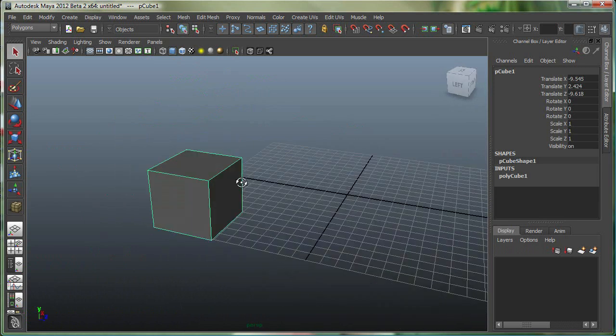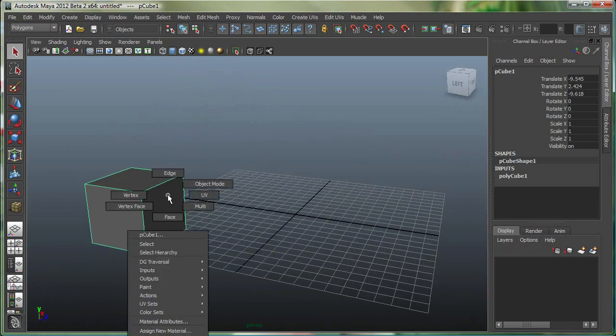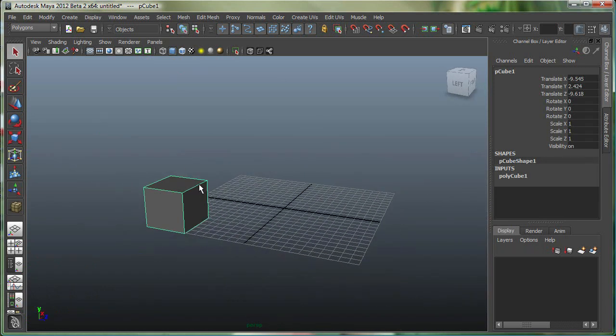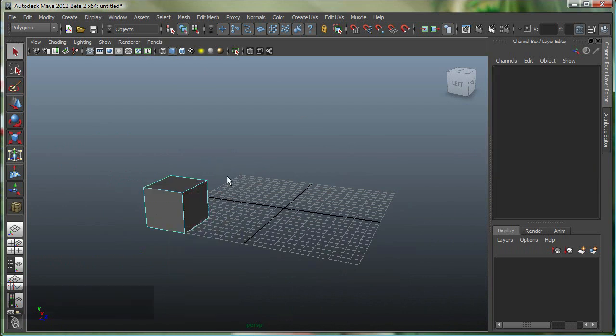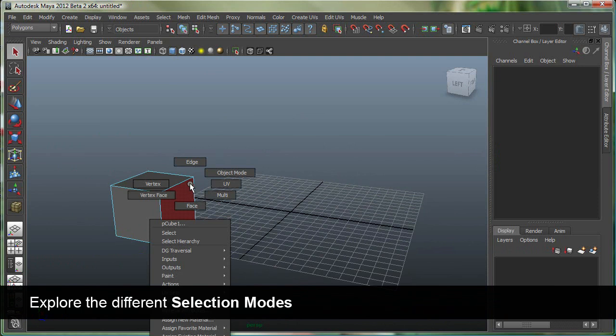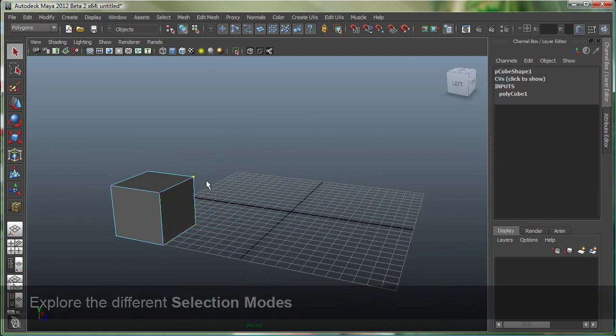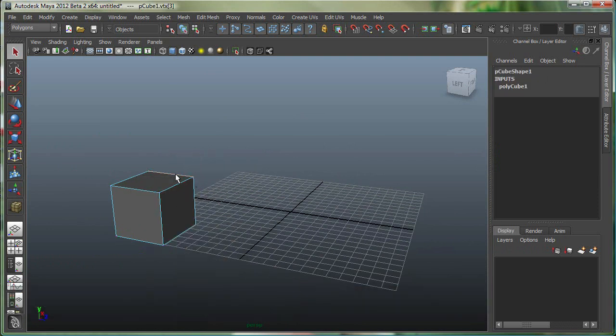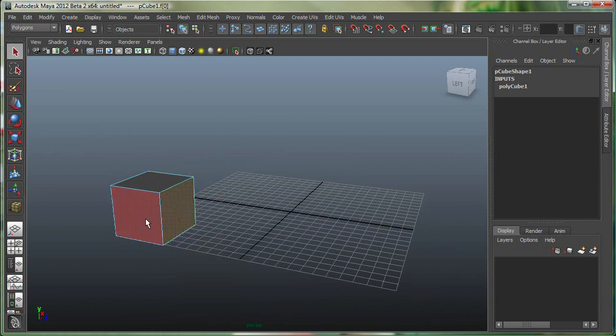If I right click on this polygon cube, I go into what is known as a component mode. I can go to vertex, edge, and face. So here you go, I can select the vertices, edges, I can select these edges, and I can go to face and select these faces.